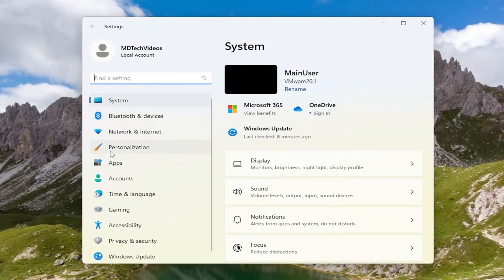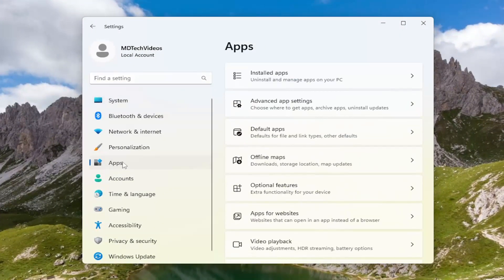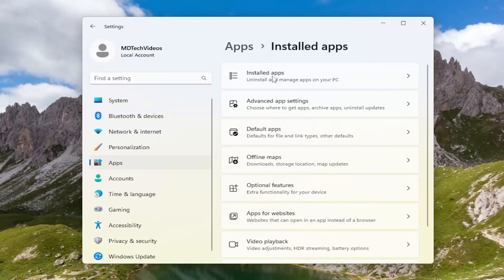On the left side, you want to select apps. And then on the right side now, you want to select installed apps.